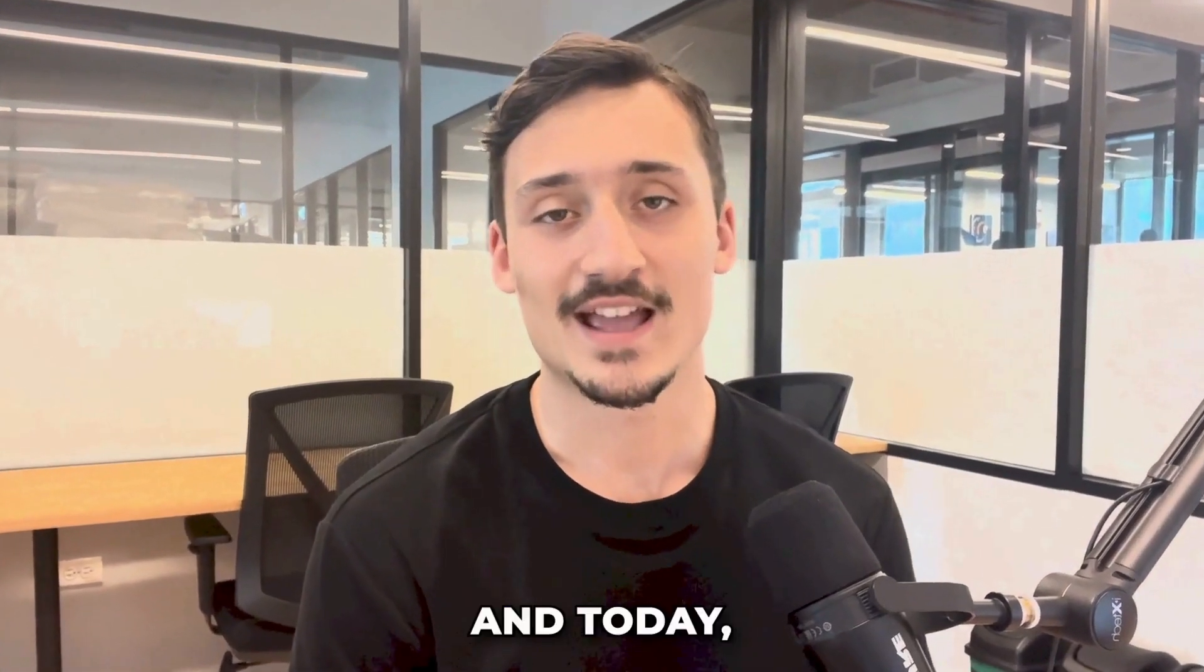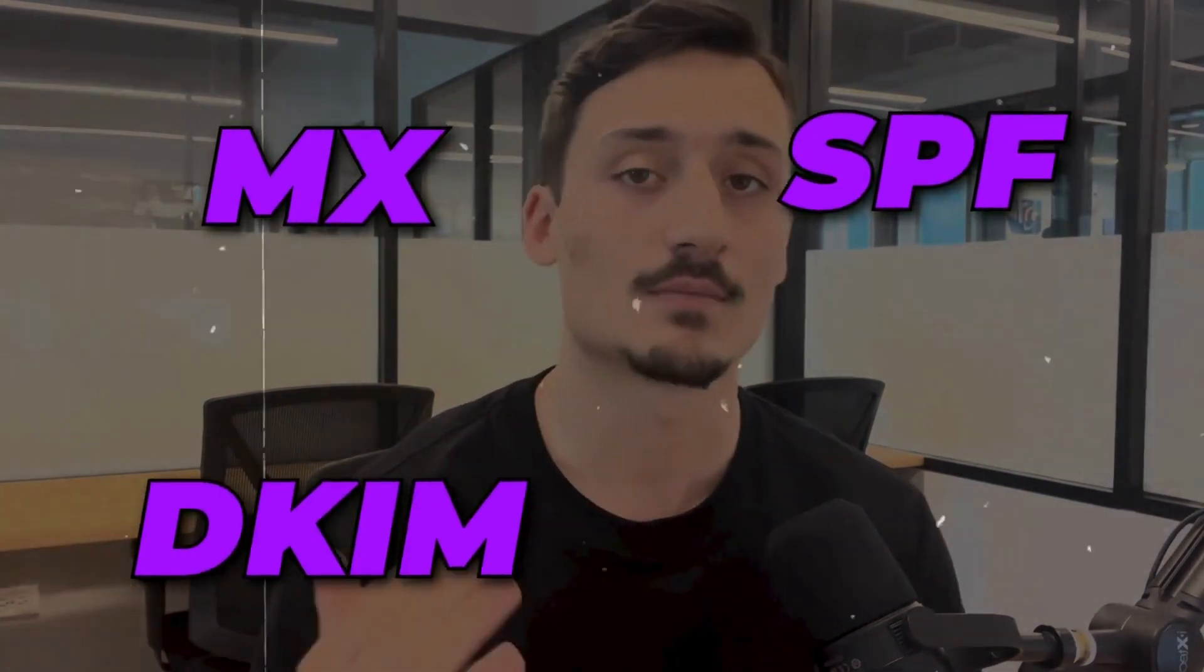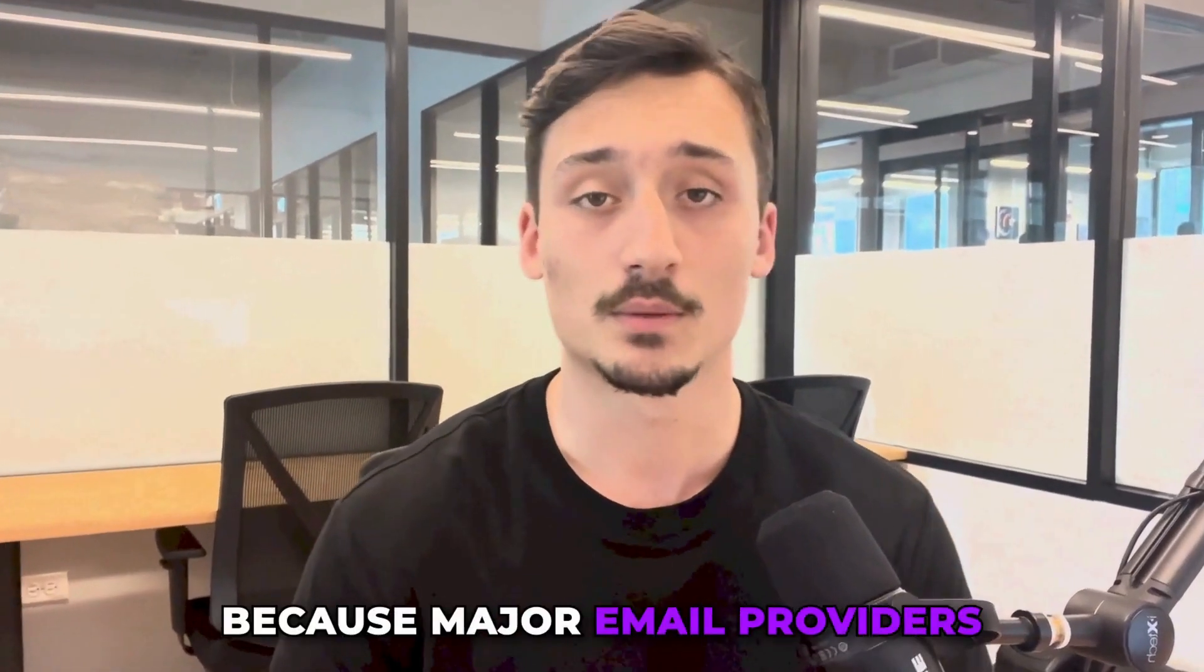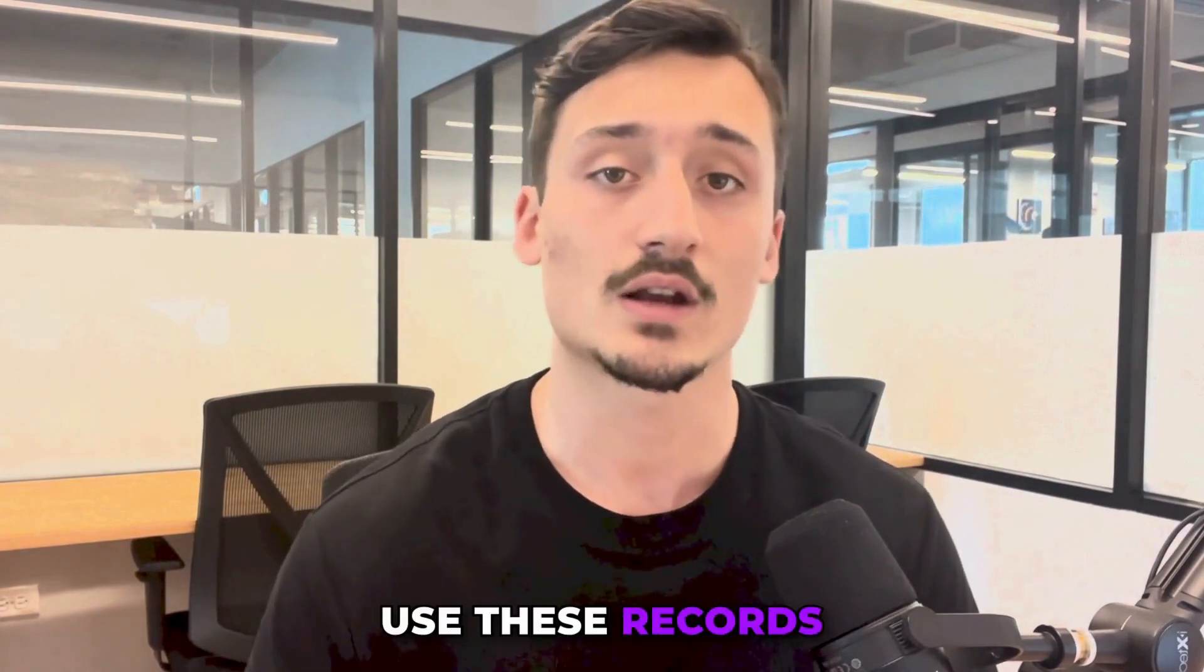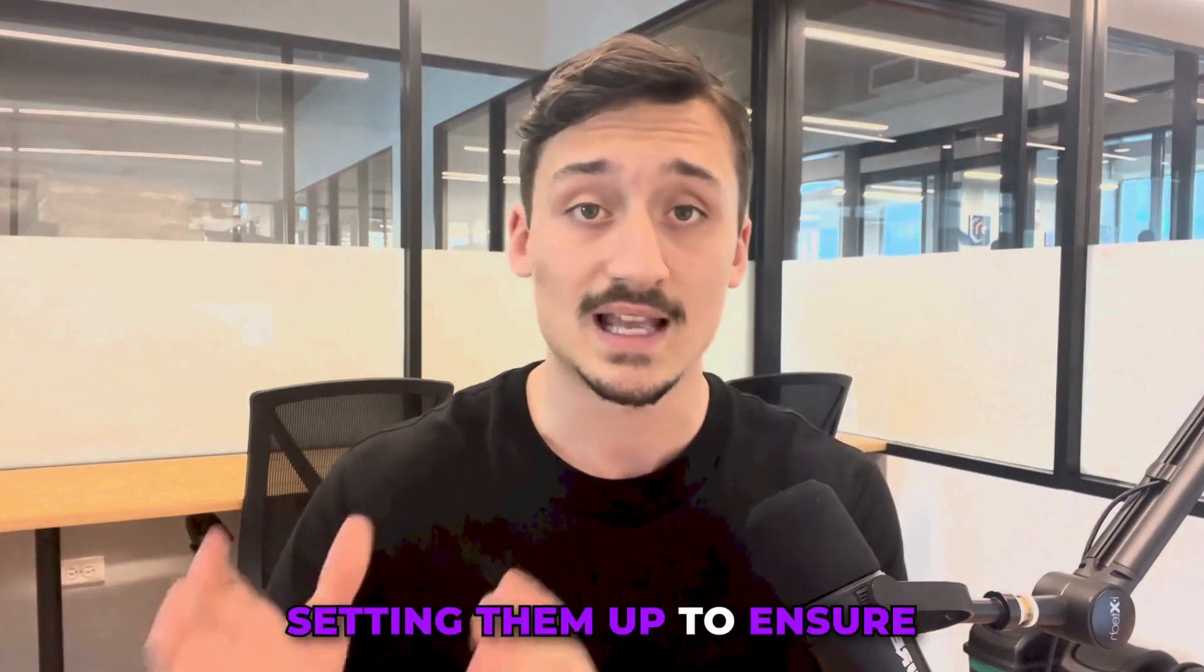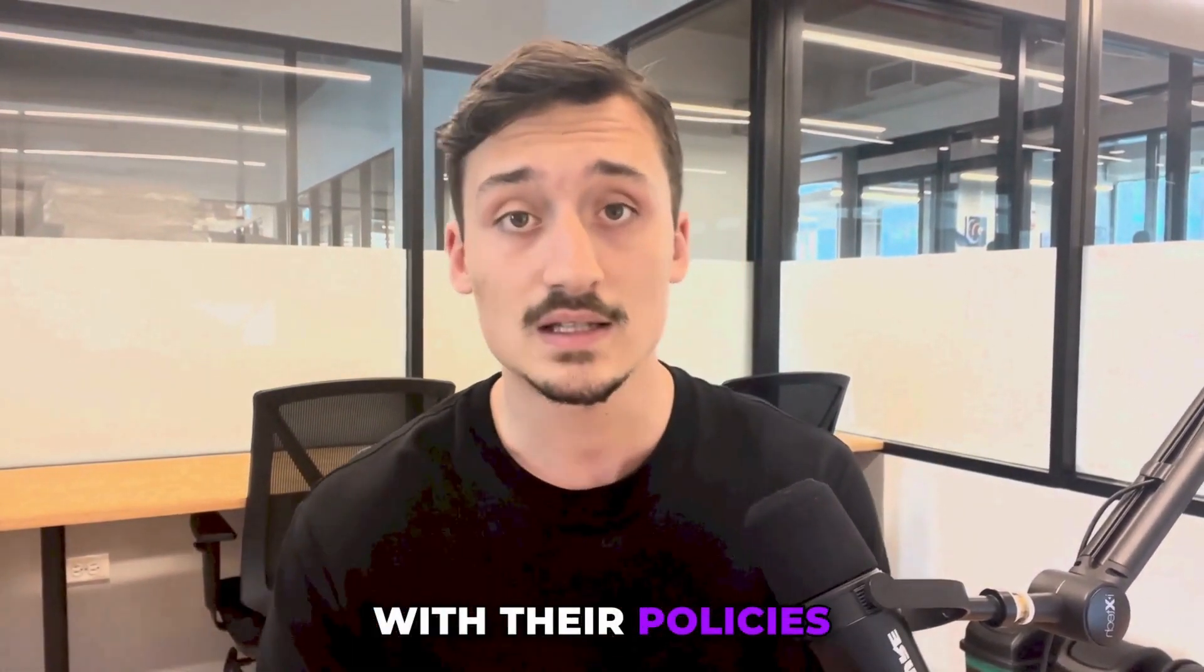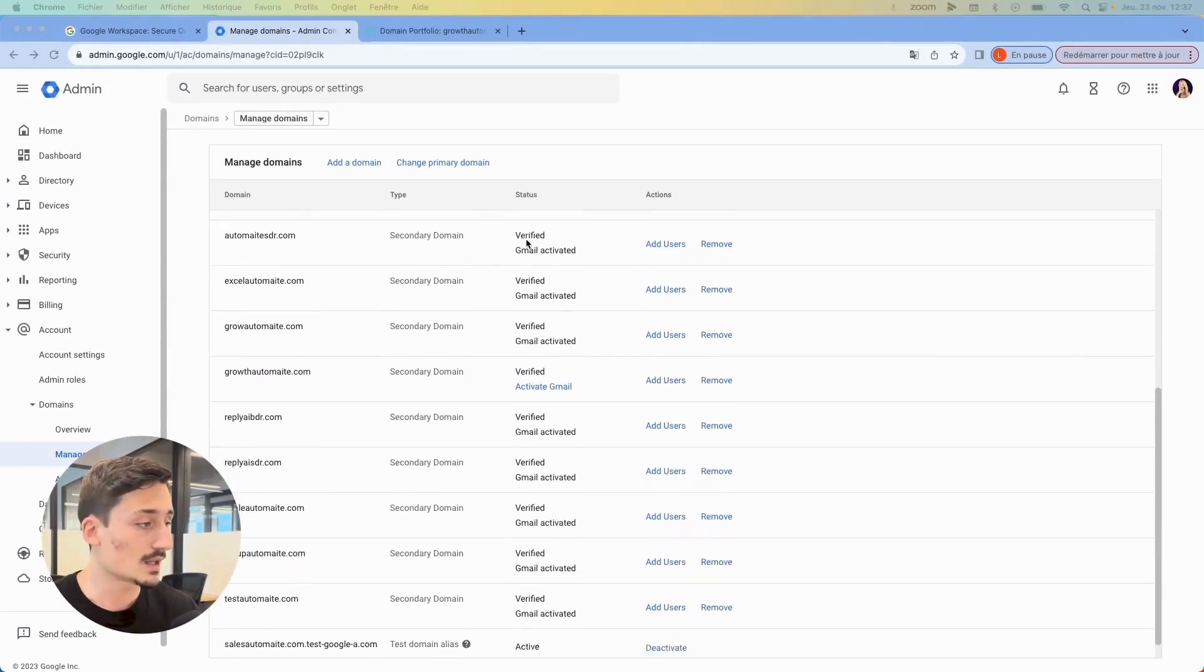Hey guys, Max here, and today I wanted to share the best practices to set up MX, SPF, DKIM, and DMARC records to make sure you have good deliverability when you're sending cold emails. This is really important because major email providers like Gmail and Outlook use these records as part of their filtering algorithms. So it's really important to properly set them up to ensure that you're compliant with their policies and also to reduce the chances of your emails being rejected. So let's get straight into it.